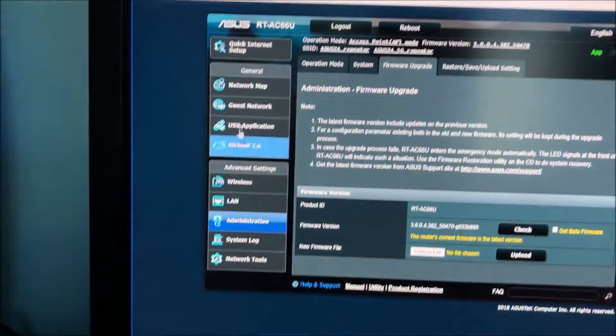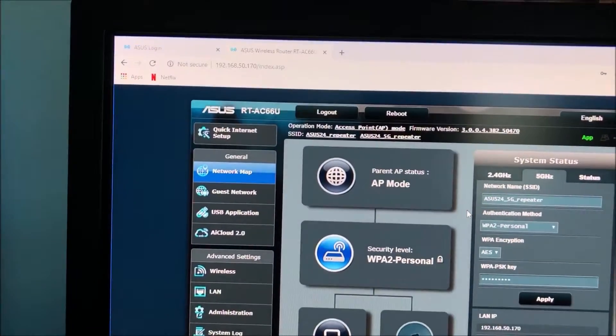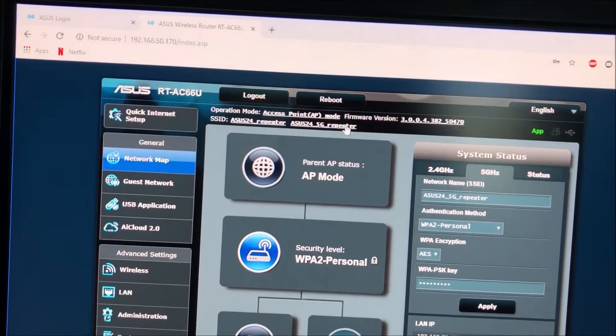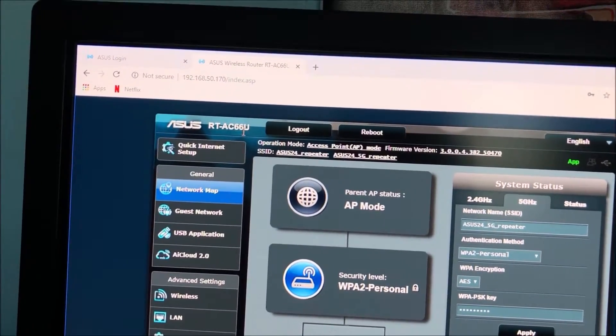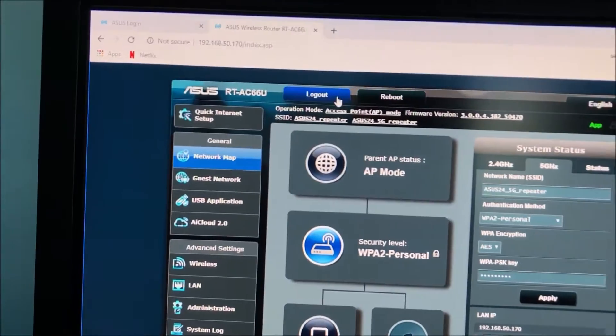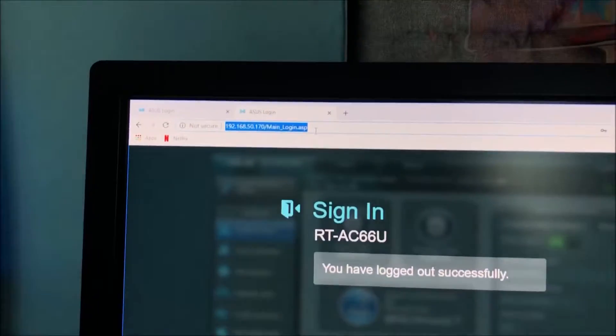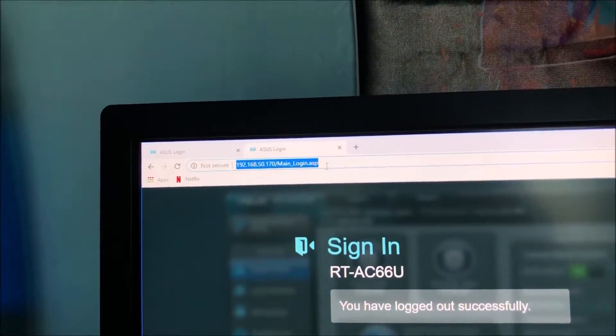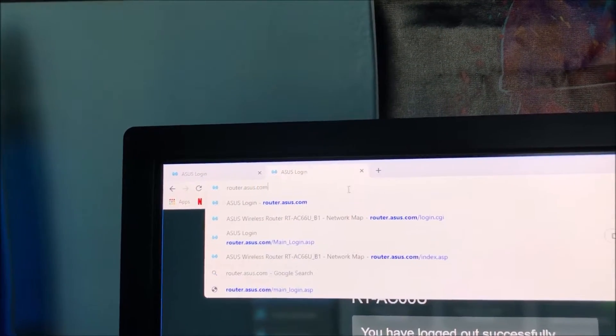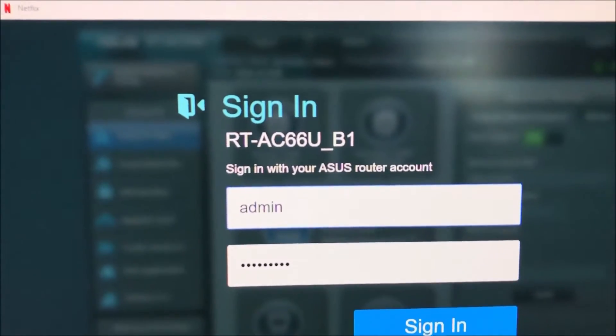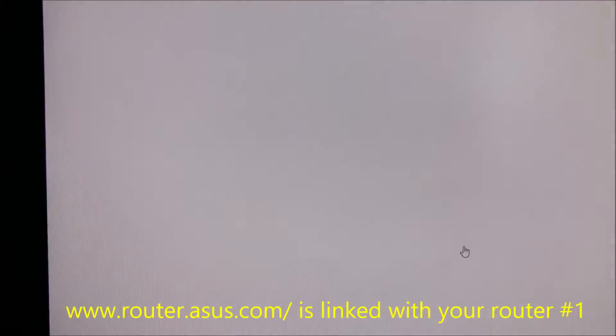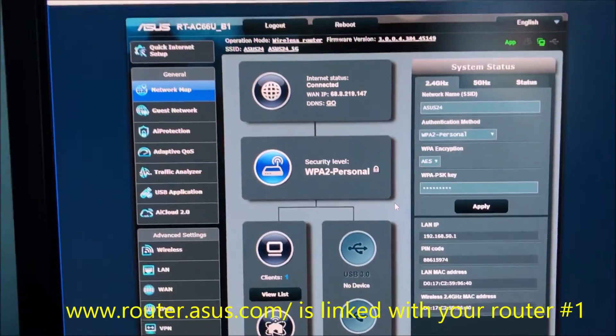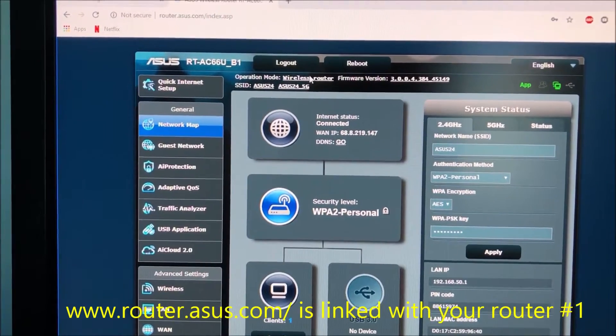There's a bunch of other things you can do. To show you what I mean by these IP addresses, as you can see this is the repeater. I'm logged into the access point, my AC66U. Now I'm gonna log out of this. When I type in router.asus.com this is my AC66U-B1 and you can see this is the wireless router.